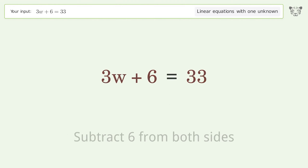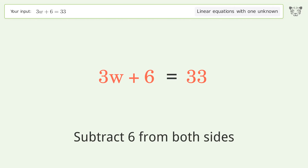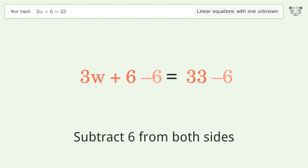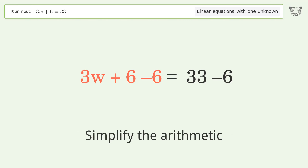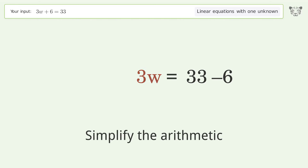Let's solve it step by step. Group all constants on the right side of the equation — subtract 6 from both sides, then simplify the arithmetic.